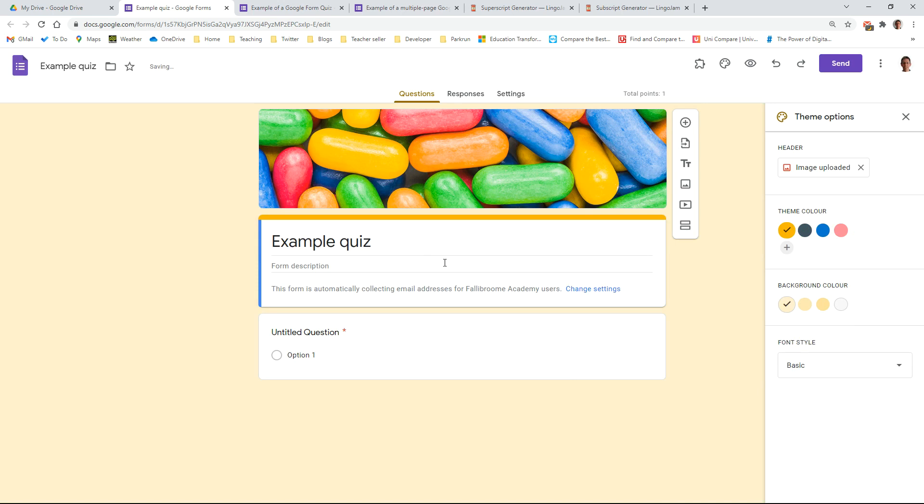So that'll probably do for this video, which is just the idea of creating the Google Form quiz and tweaking the settings. In the next video we'll go on to how to actually write the questions.